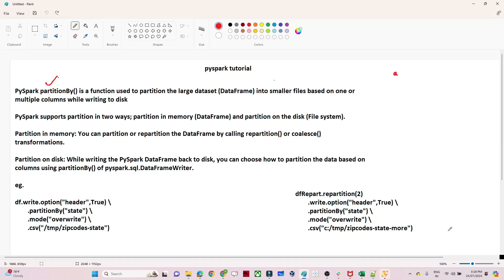In this video we are going to see the partitionBy function in PySpark. The partitionBy function is generally used to partition a larger dataset into smaller files based on one or multiple columns while writing to disk.